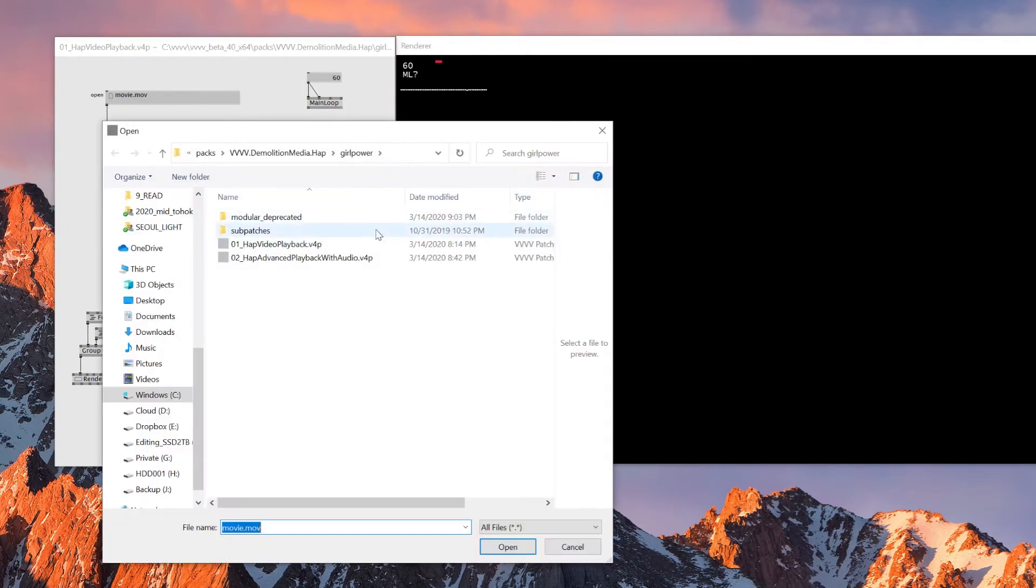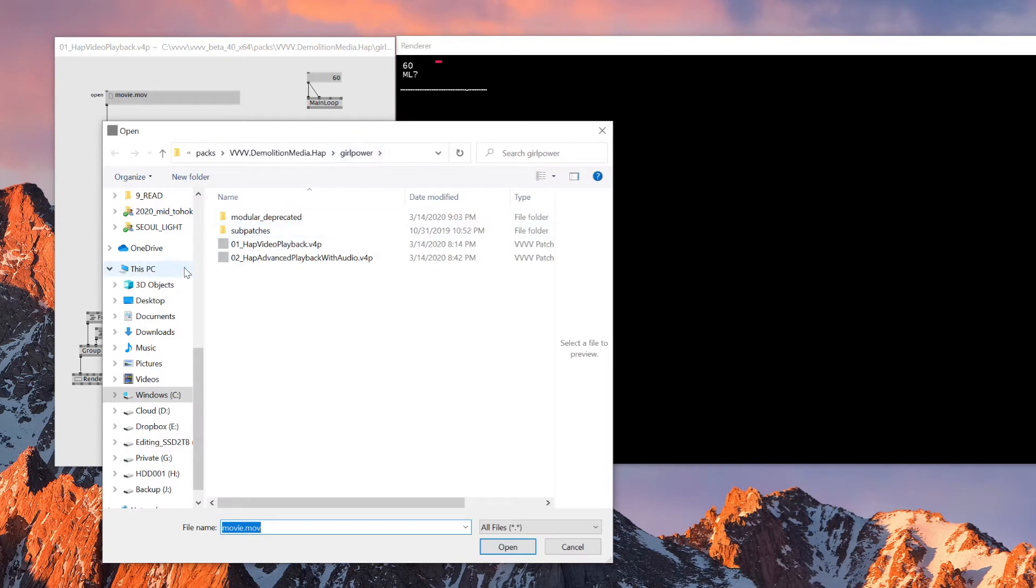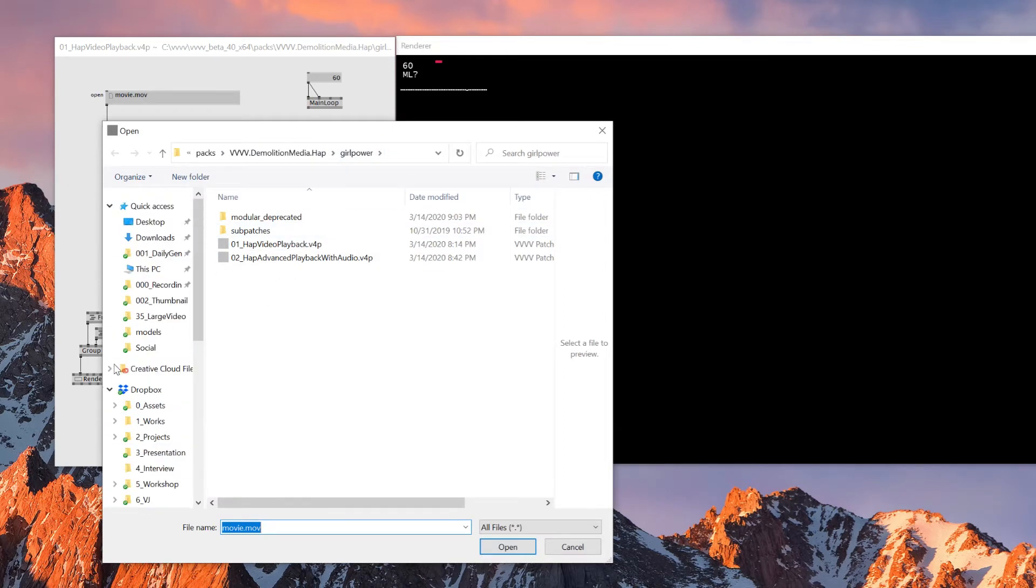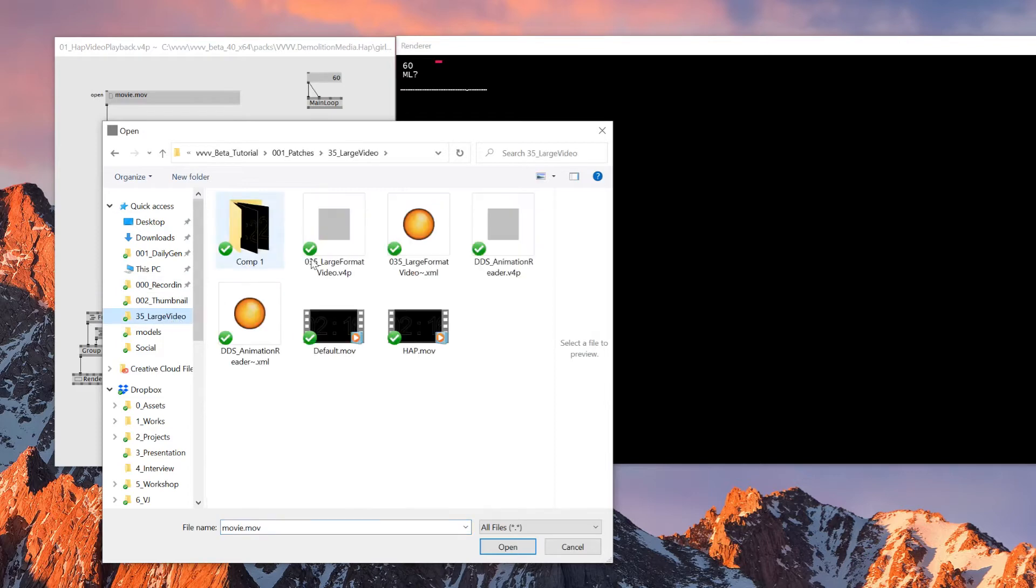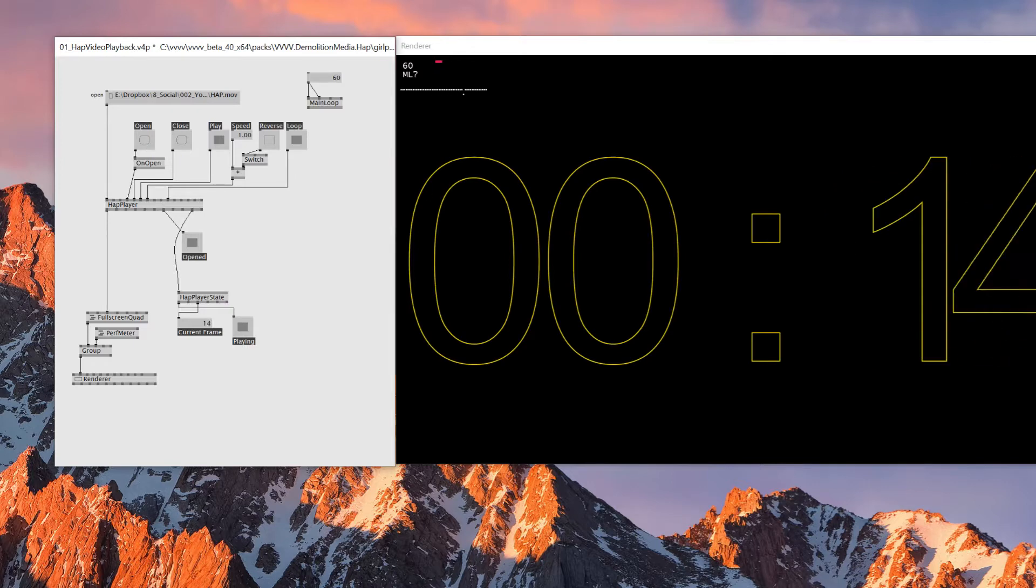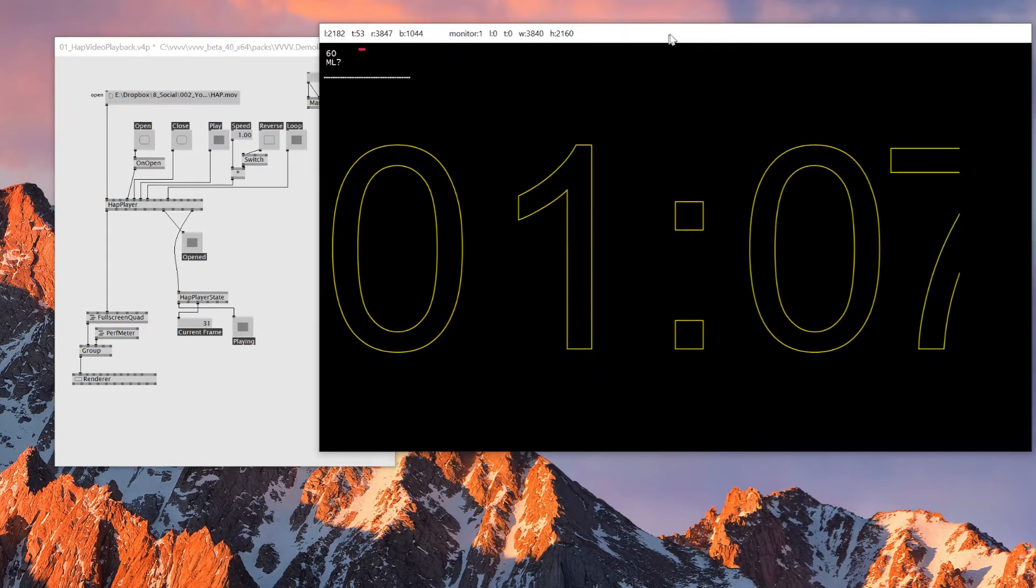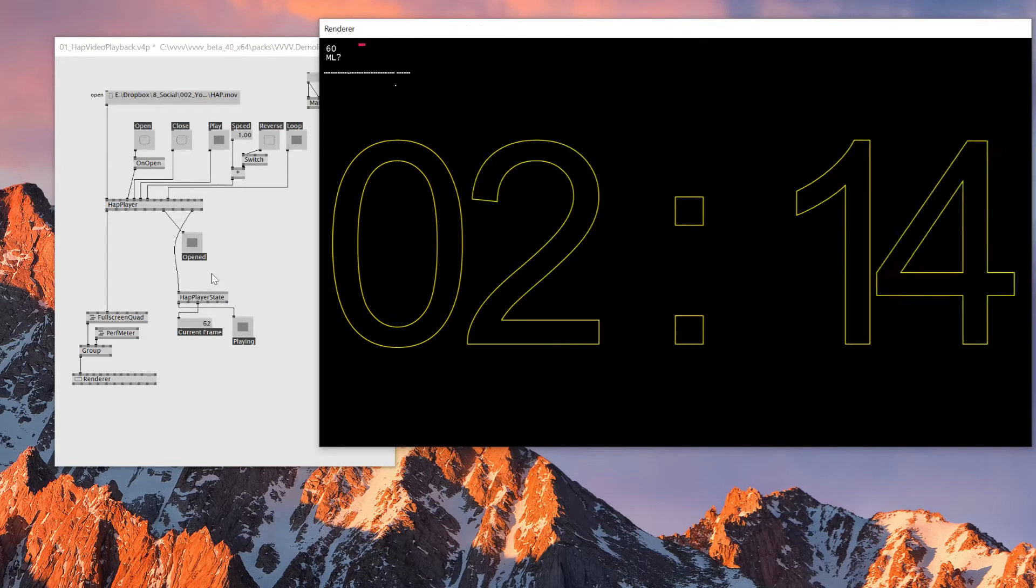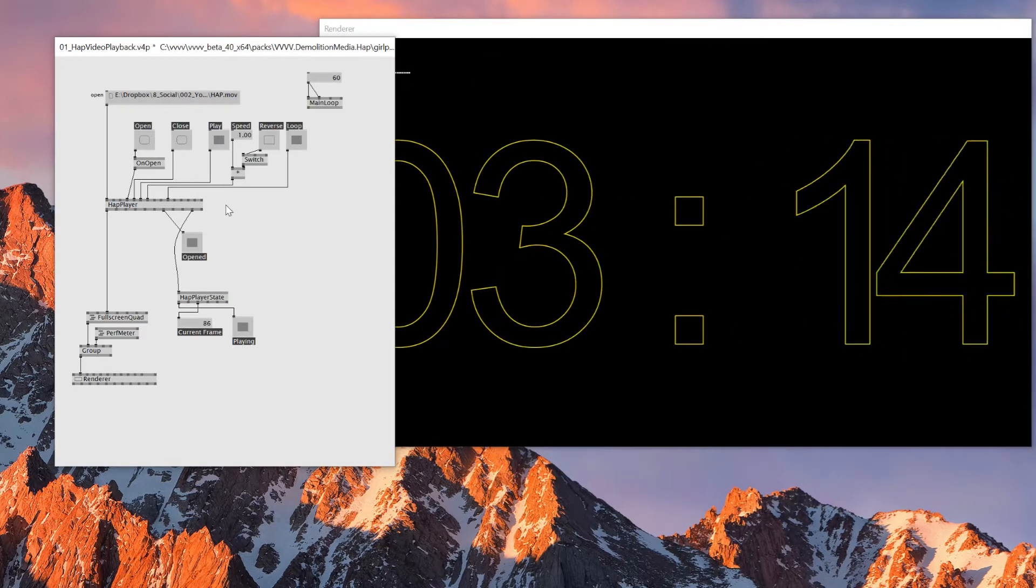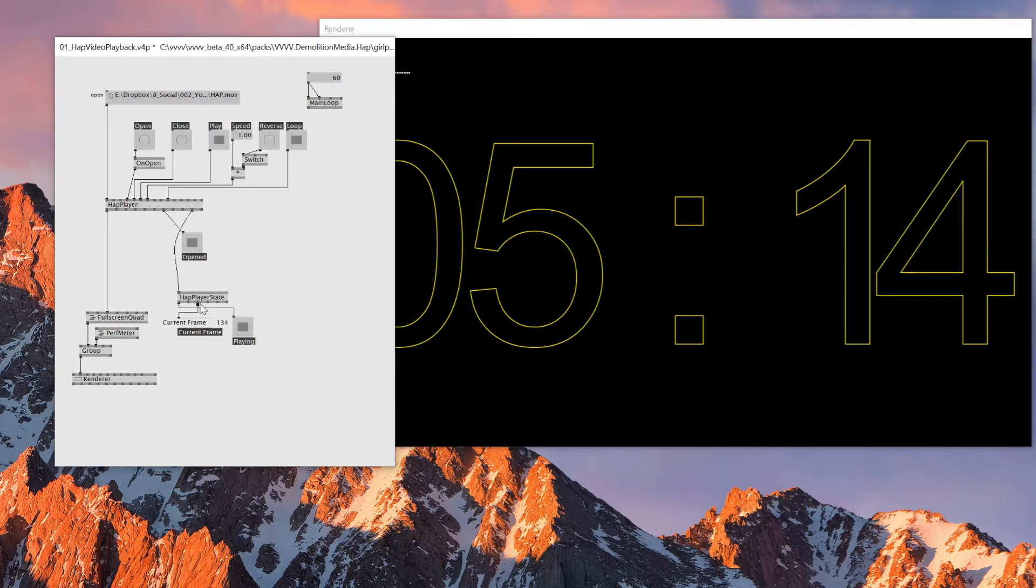So this is how it starts. This is how the patch looks like with HAP video playback. And here we have a place to read HAP video format. And so I have one HAP video here. So I'll just read this one. And make sure you press open. Then the video should start playing.